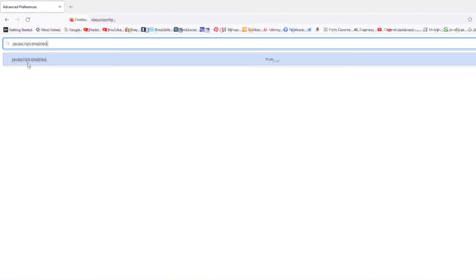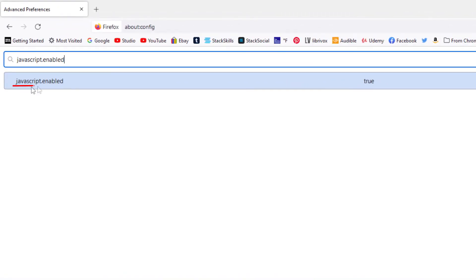And then you will see this here: javascript.enabled down here. It says true. By default it is set to on, which equals true. To turn that off, what you want to do is double click on that.